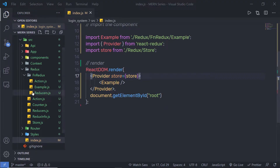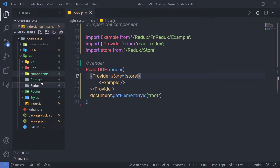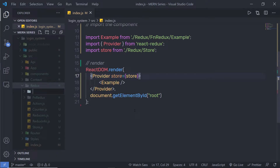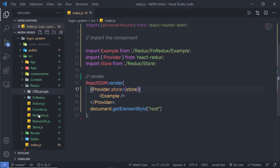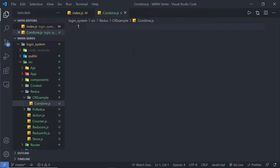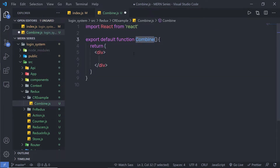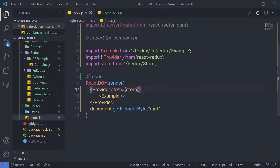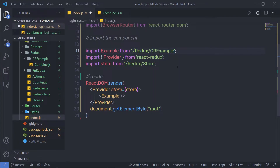I am going to create a new folder for this example. Inside the Redux folder, I am going to create a new folder and name it Combined Reducer Example — CR Example. Inside this folder, I am going to create a new file named Combined.js, create a functional component, and import this file in my index. I'll update the import path to point to the Combined Reducer Example Combined file.